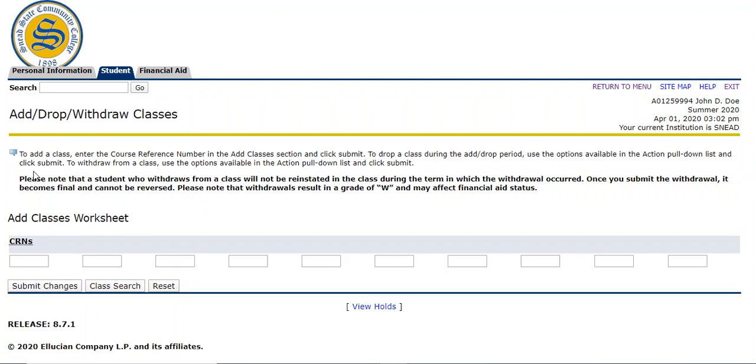If you are not registered for any courses, your page should look something like this. If you are registered for courses, your classes would show up somewhere right here. These boxes that are across the bottom of the screen, if you already know what courses you want to take, you've already picked them out, you've already written down the details, this is where you can type in the CRN numbers and register for those courses.